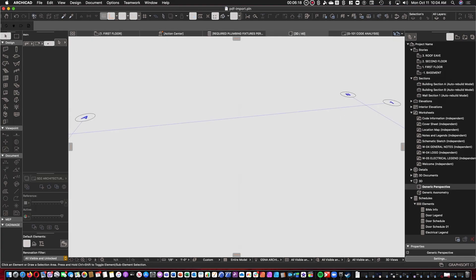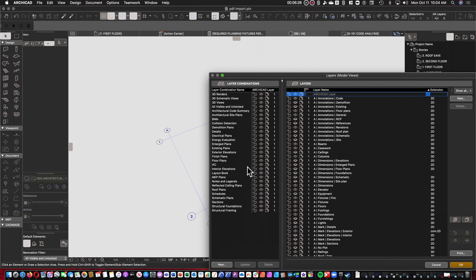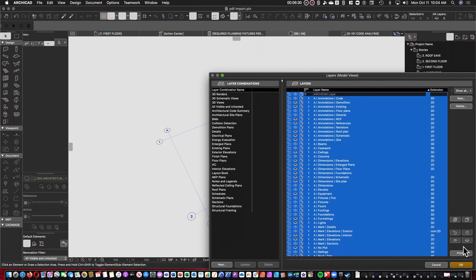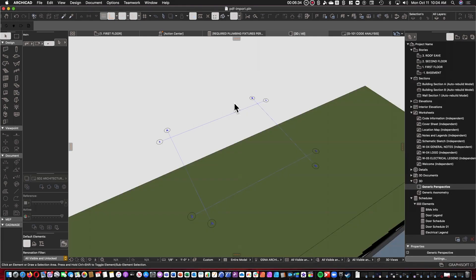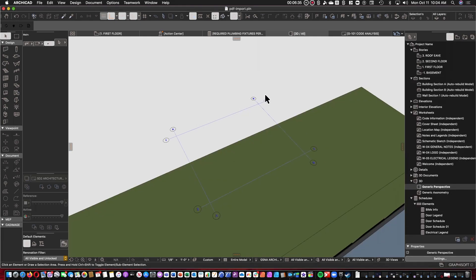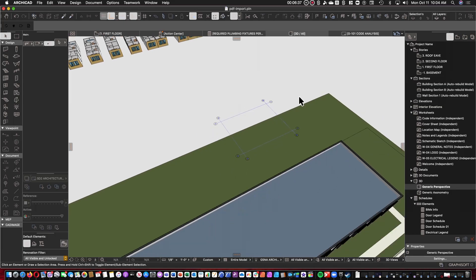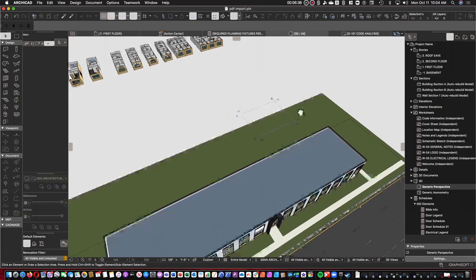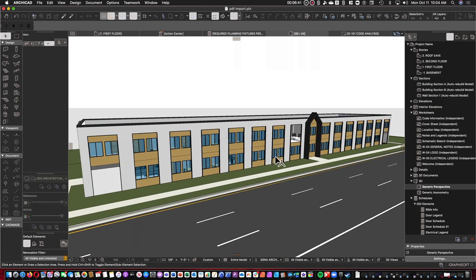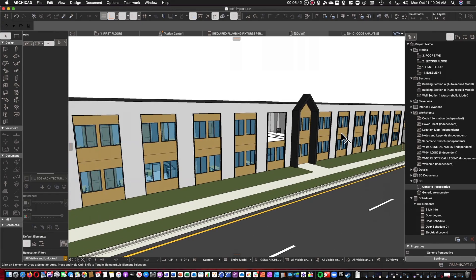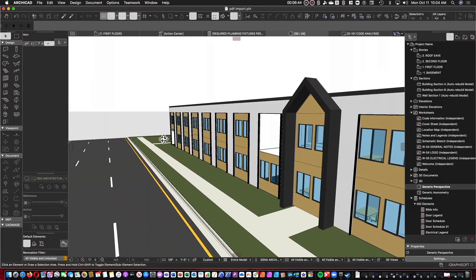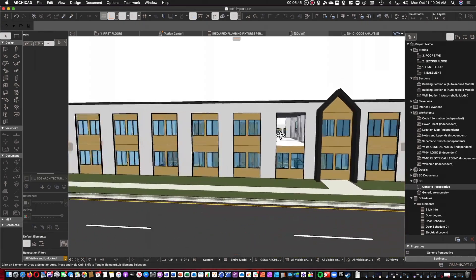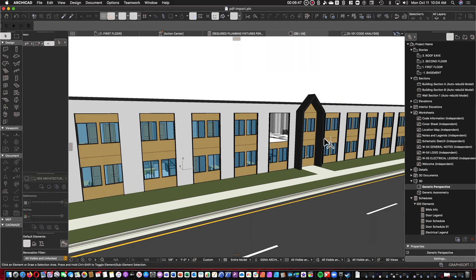We can go to 3D view, and we can go ahead and turn on all the layers so that we can see it. And now we have their Revit file in ArchiCAD. Yay! Isn't that nice?